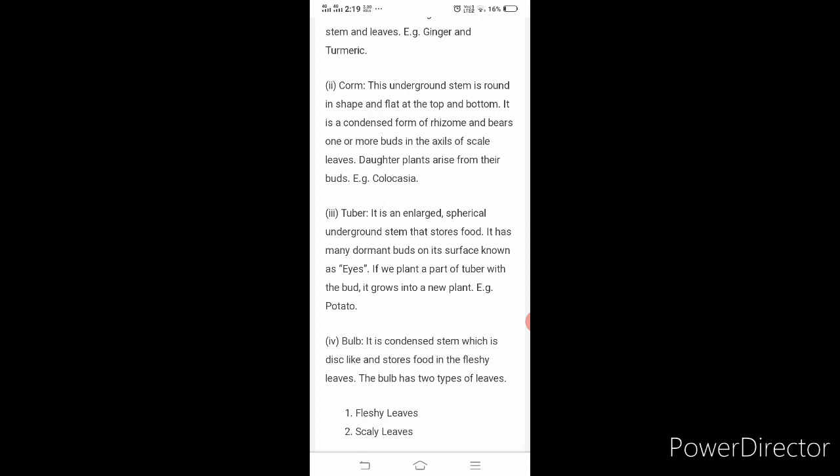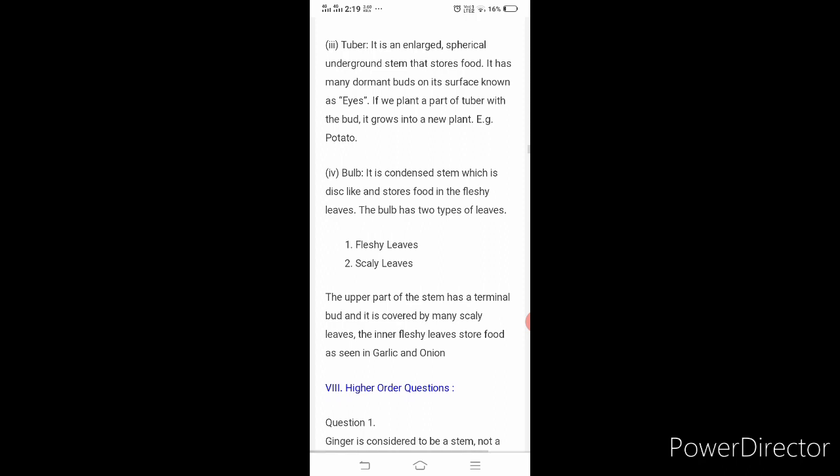The next one is bulb. It is a condensed stem which is disc-like and stores food in fleshy leaves. The bulb has two types of leaves: fleshy leaves and scaly leaves. The upper part of the stem has a terminal bud covered by many scaly leaves. The inner fleshy leaves store food, as seen in garlic and onion.